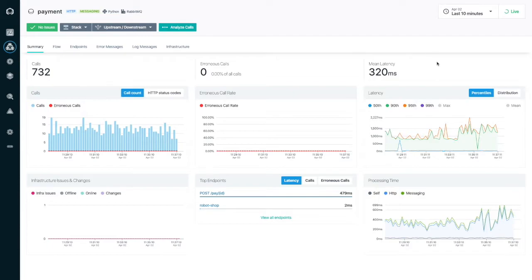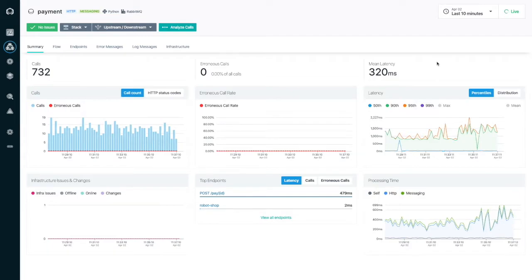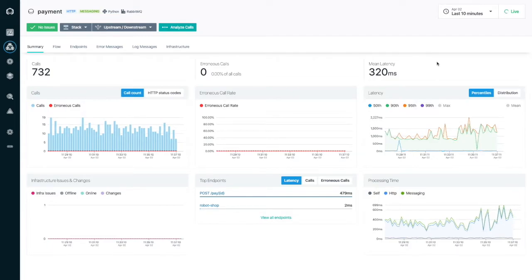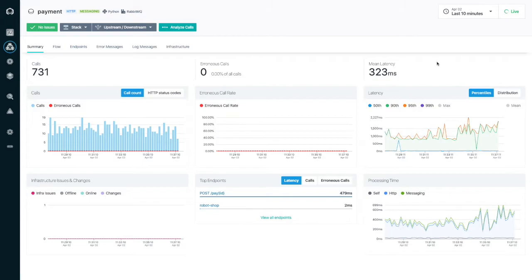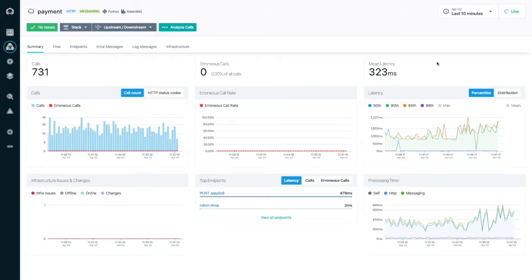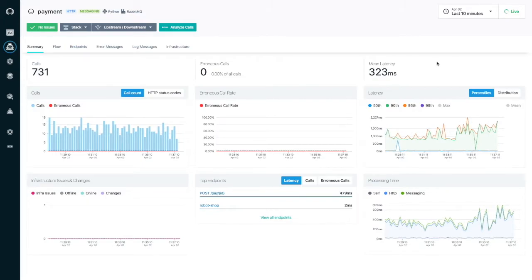I will be working on the payment service. Looking at the service overview, the key performance indicators of rate, errors and duration all look okay at the moment.